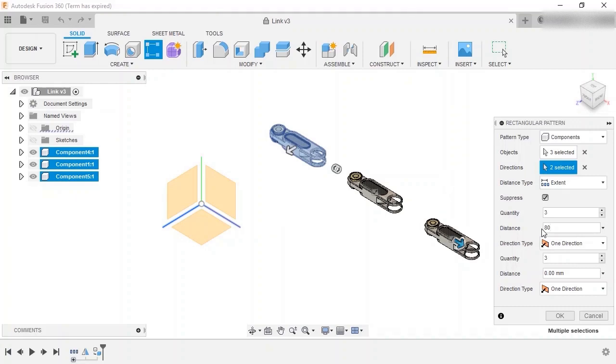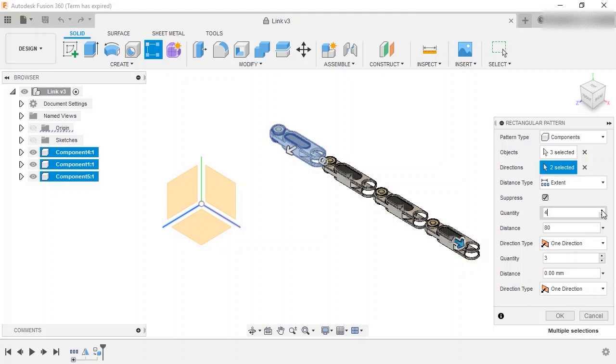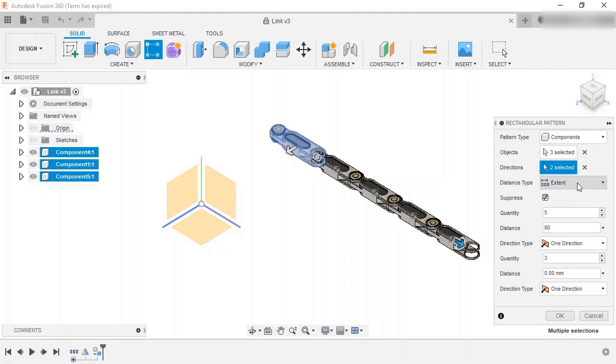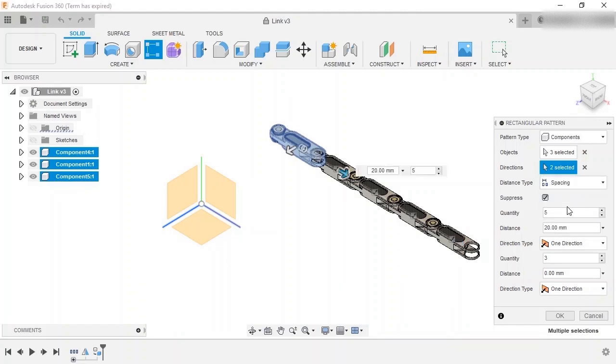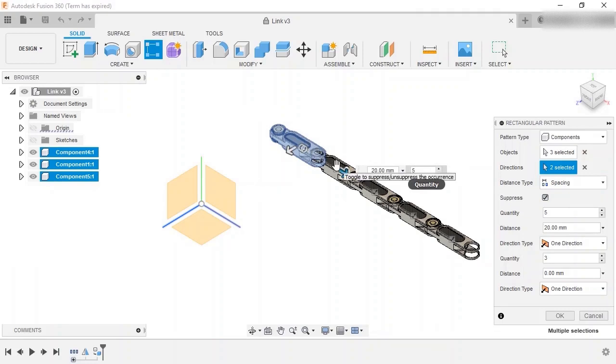Since the distance is measured between the first and last instance in this type, when I increase the quantity in the X direction to 5, the instances are added inside that distance and spaced evenly. Finally, I'll switch the distance type to spacing, and now the distance value is the space between each instance, 20 millimeters in this case.